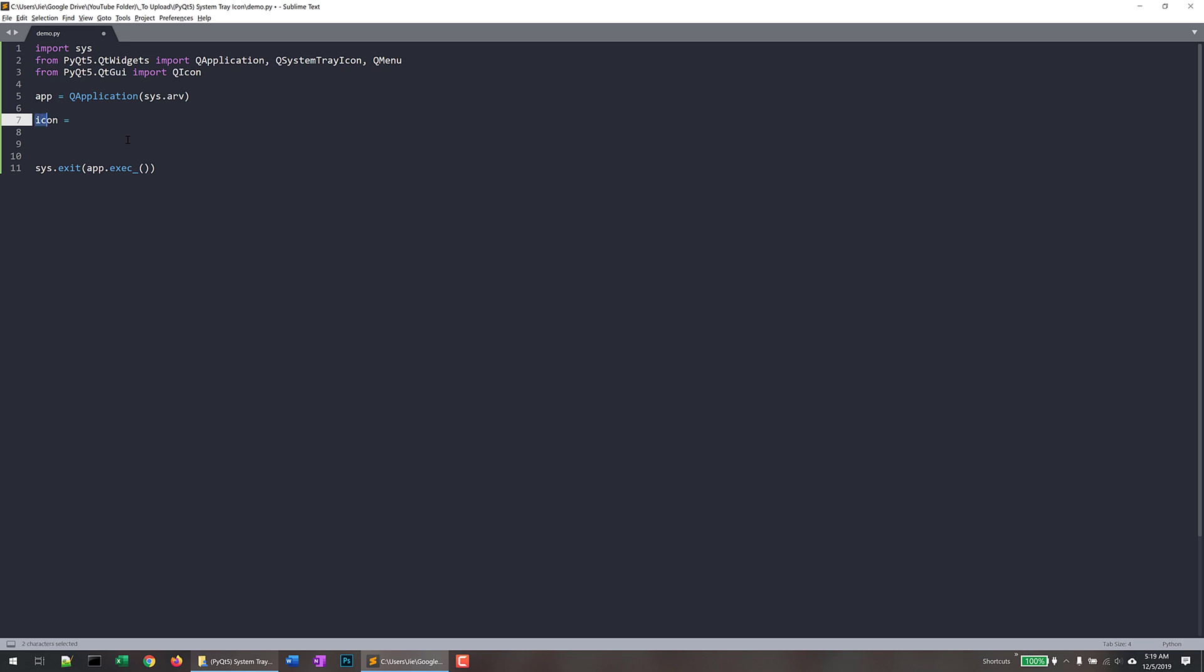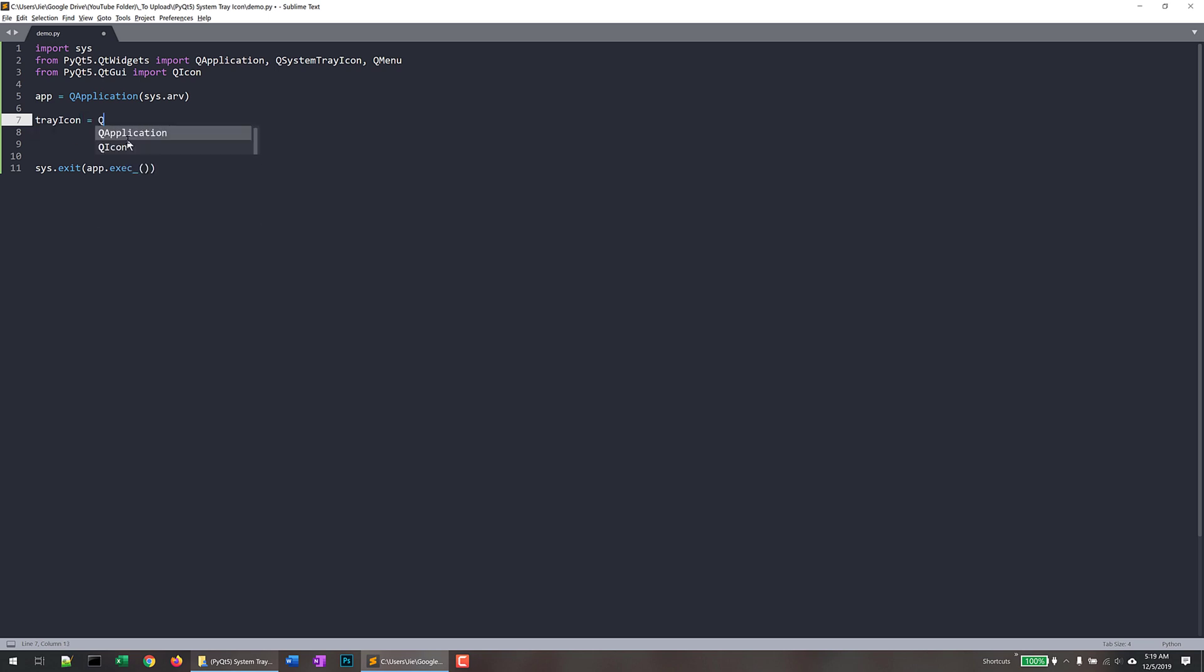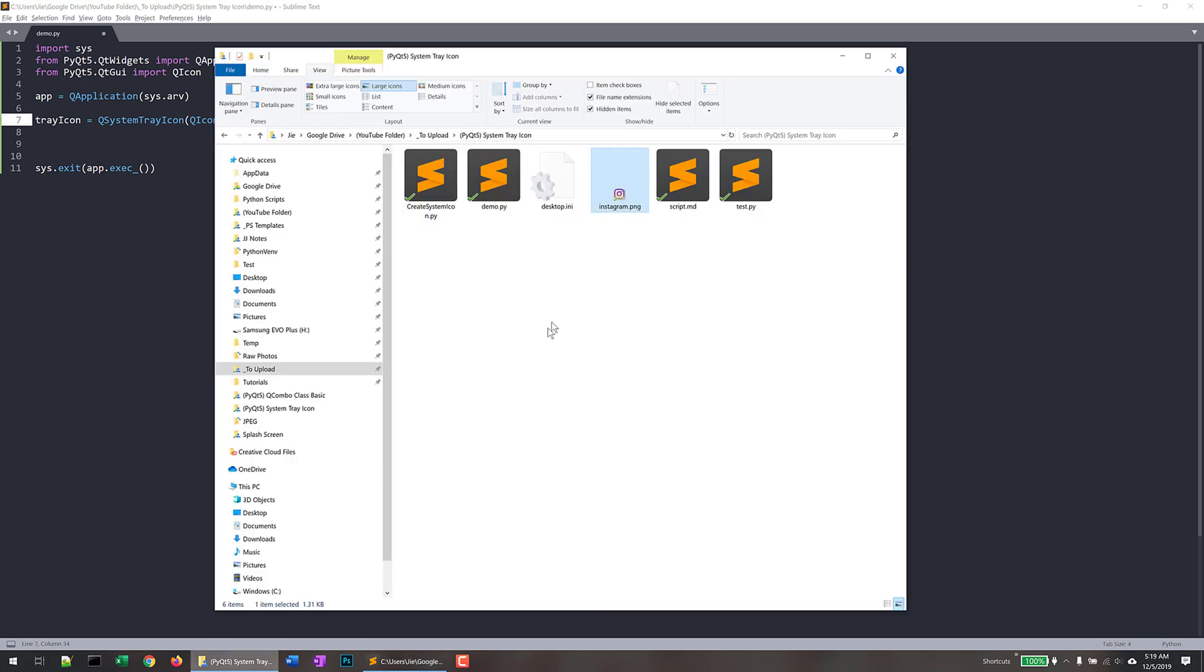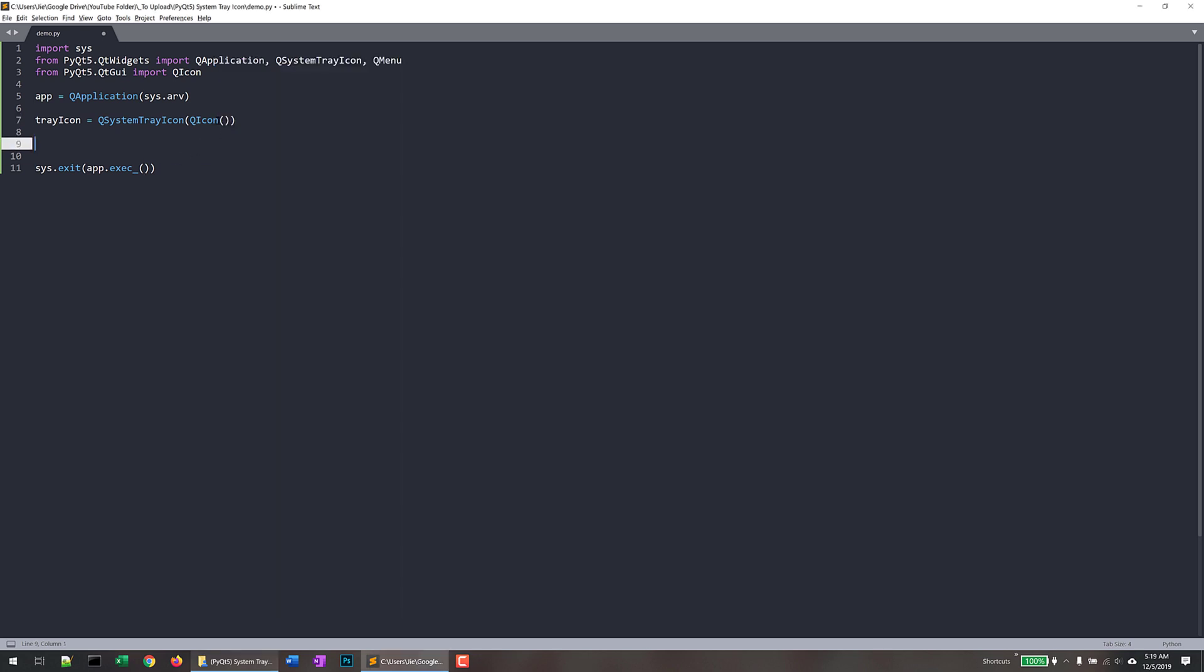And I'll call this tray icon. And from the QSystemTrayIcon class, I'll pass the QIcon class. And this is going to be used to embed our image. So our image is going to be the Instagram image. So I'll grab the file name and I'll just pass over to the QIcon class.